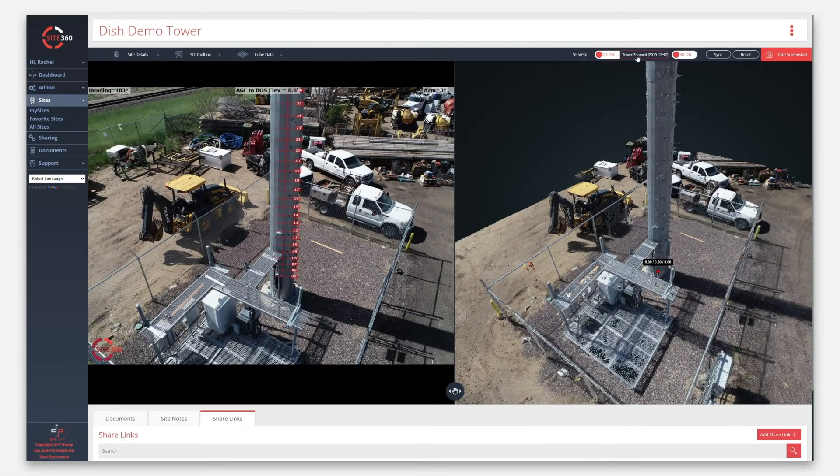Your Global Toolbar also has 3 main drawers: Site Details, 3D Toolbox, and Cube Data.